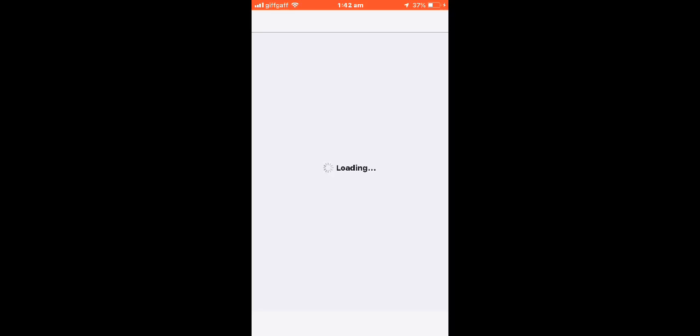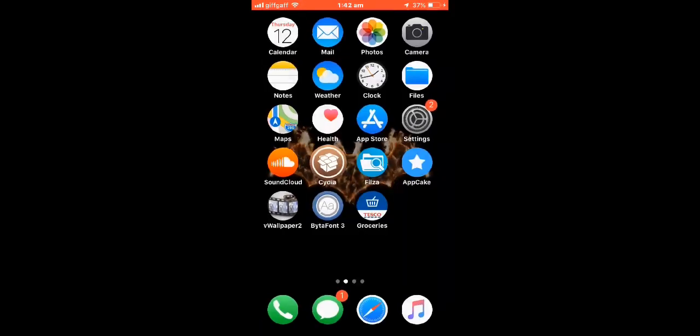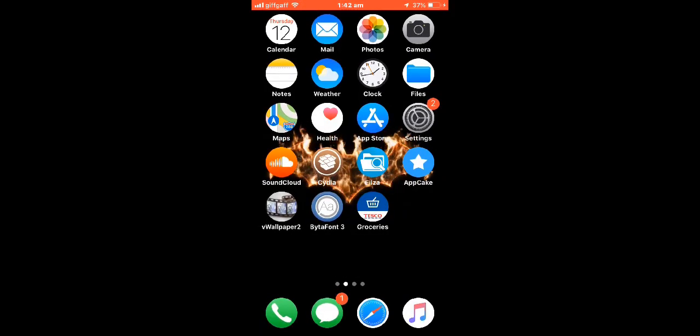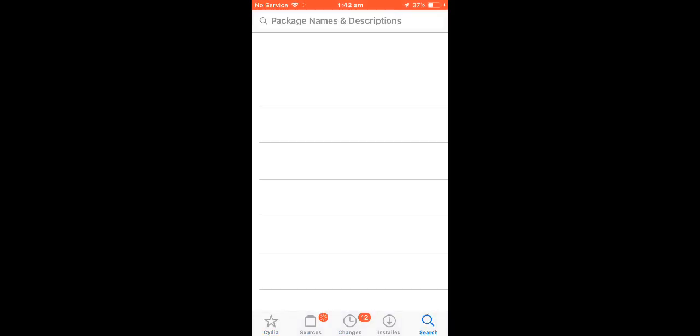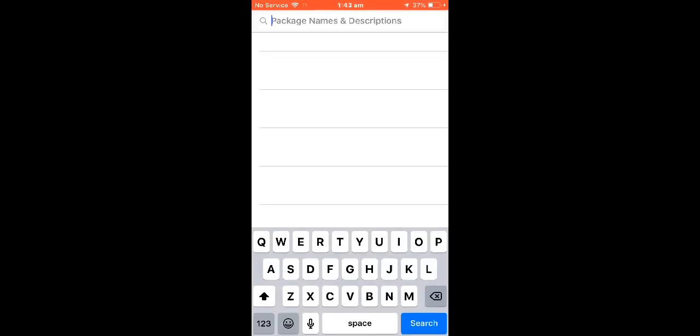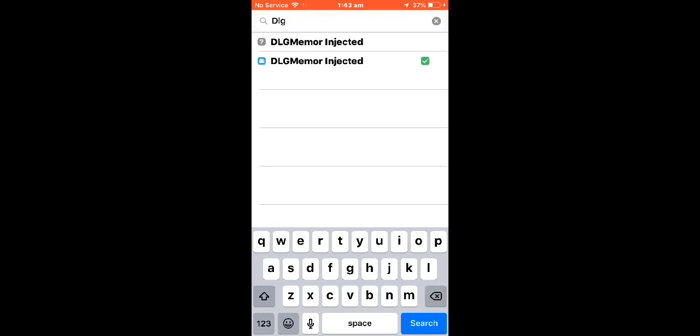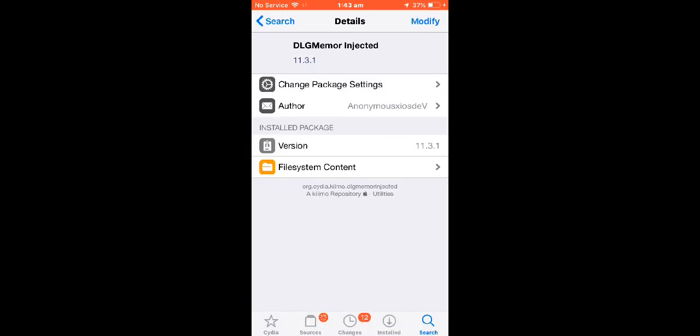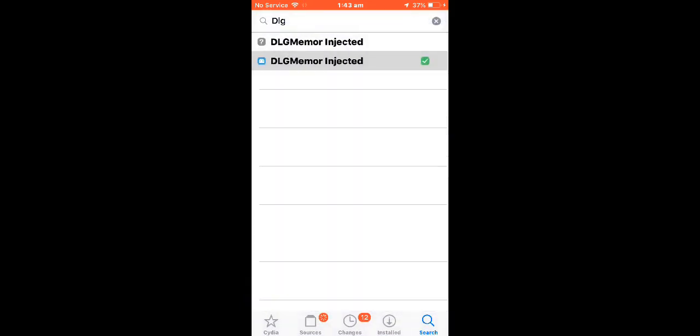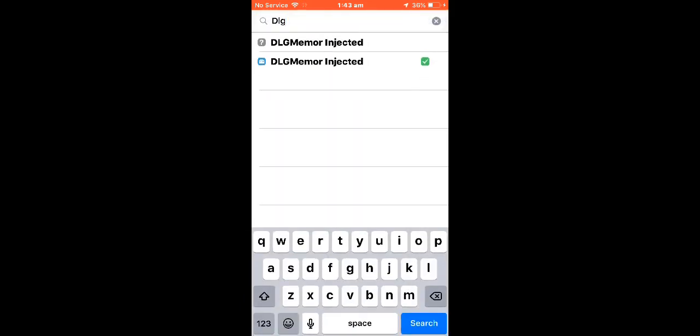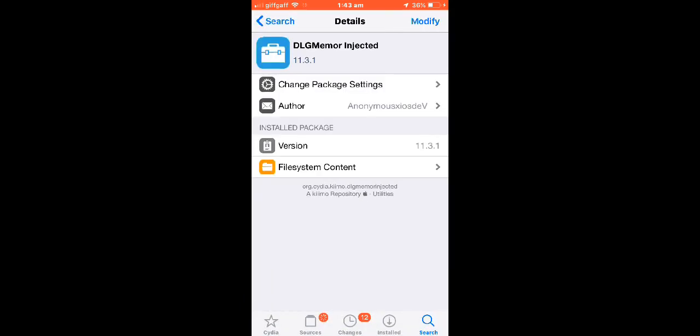Now for the Pacybits hack part. Once you've done all that you're going to go to Cydia right here. It's going to load and you're going to type in DLG injector. DLG memo injector, that's the bottom one if you have two.